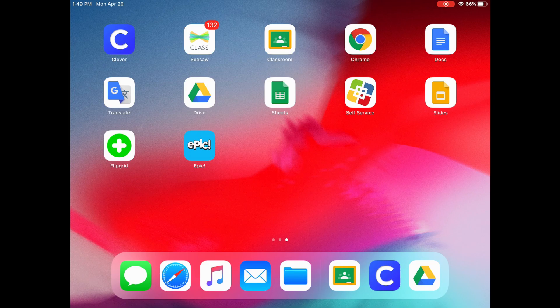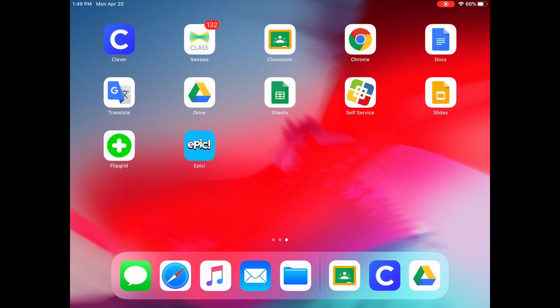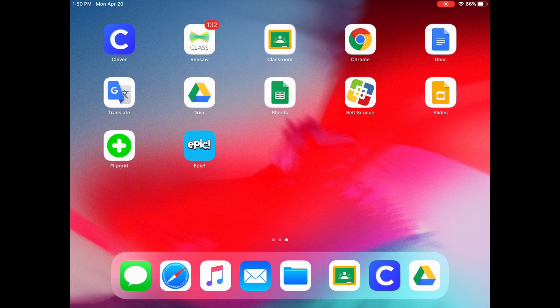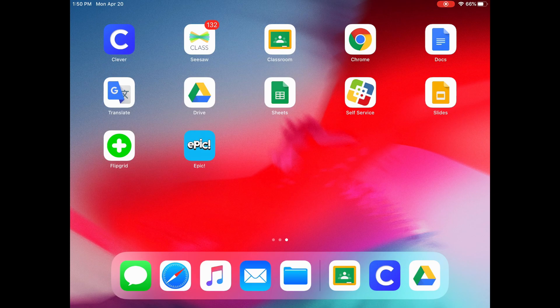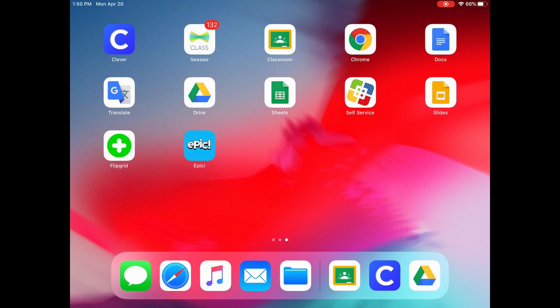So these are apps on this page that you will probably need to be using. I see Clever, which is a one-stop easy login for many apps. I see Seesaw, which is a way that teachers are sharing assignments and information with students. Classroom is similar. And the rest are a lot of Google products like Chrome, Google Docs, Translate, Drive, Sheets.